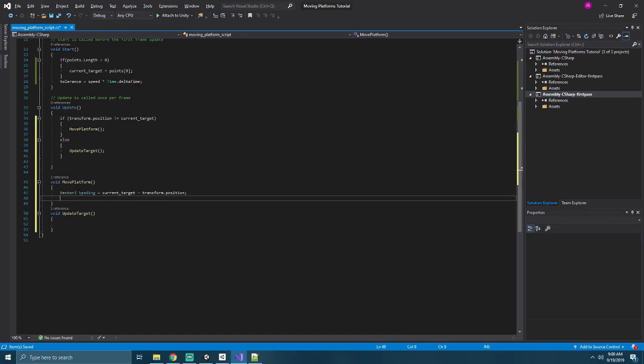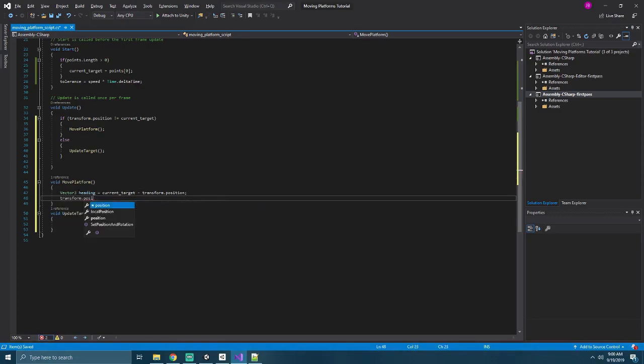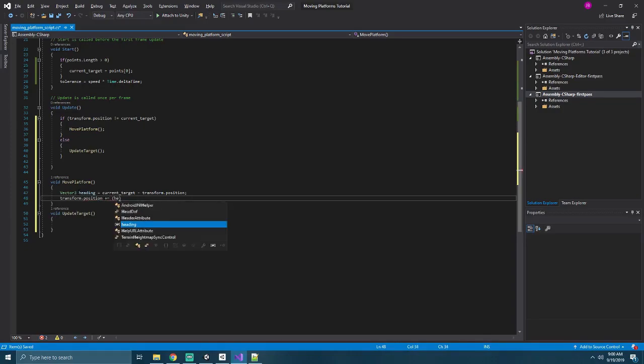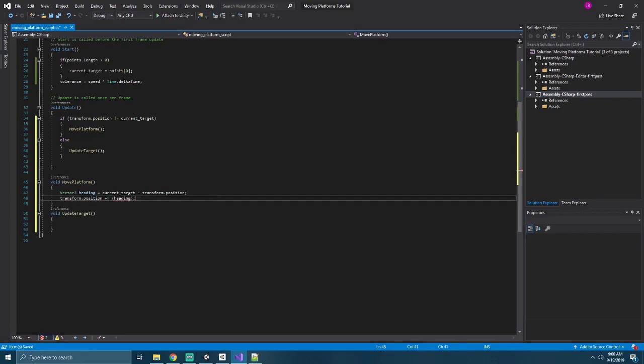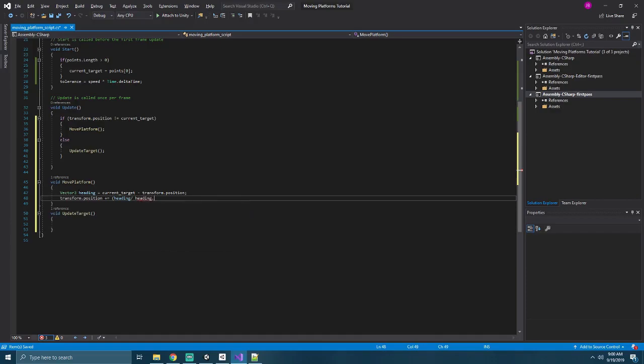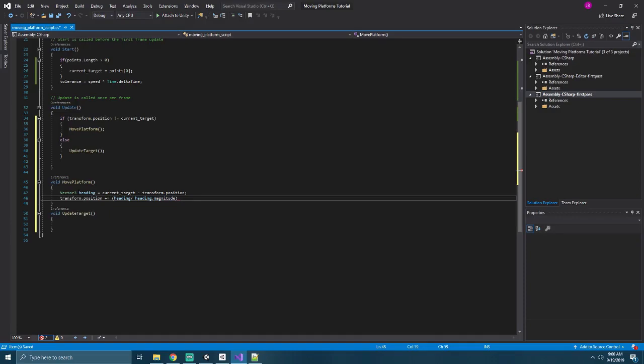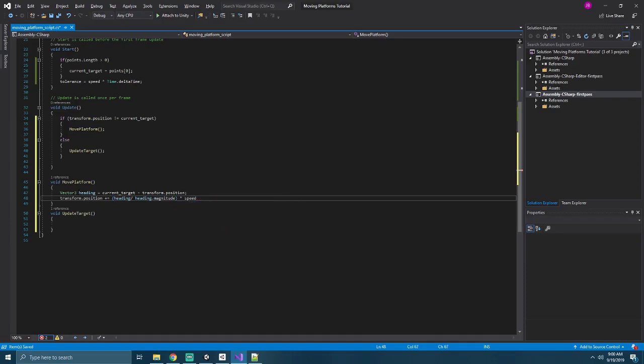Next, we'll take our current position and do plus equals to add to it our heading divided by our heading dot magnitude, which will give us a normalized vector in that direction, multiplied by our speed and time dot delta time.